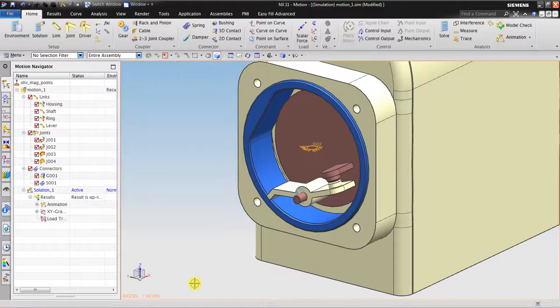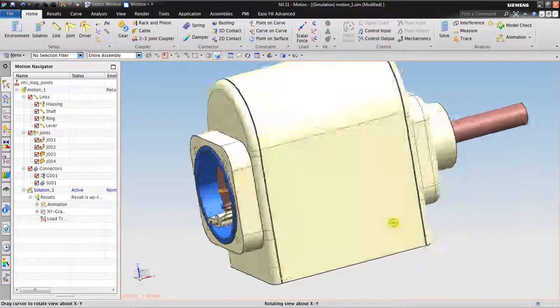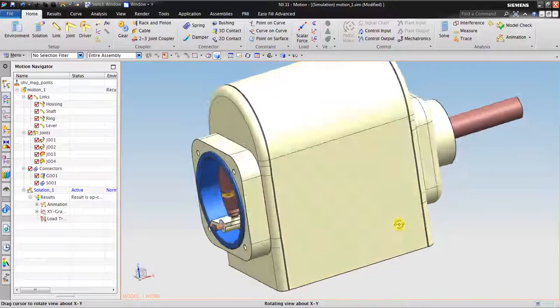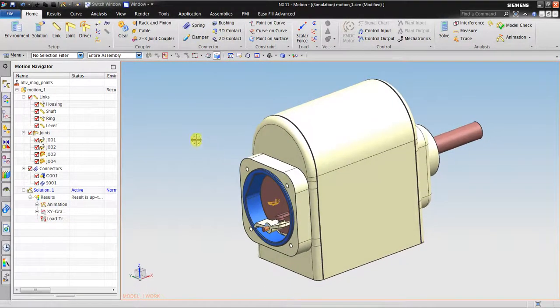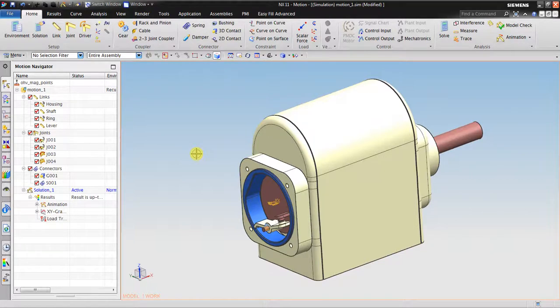So that's it, the 3D contact and the spring. Hope it's going to be useful for you. Thank you for watching my video.